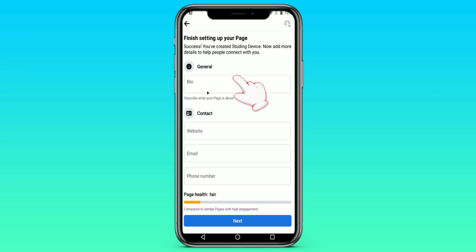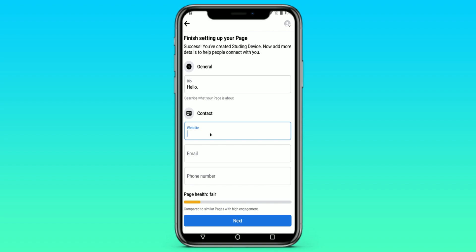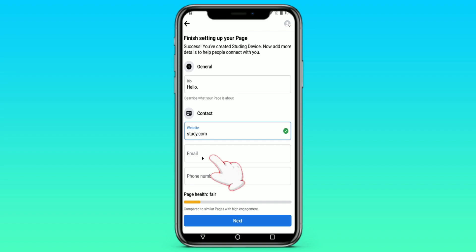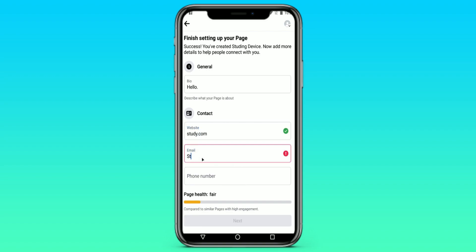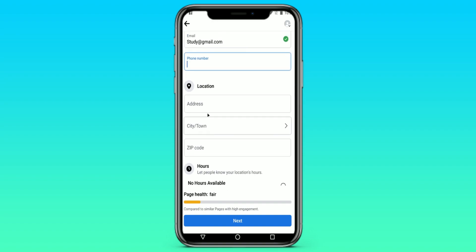After that, it is important to add geography and to give information about your page. In contacts, we leave our website, email, and phone number — I will not write it. We also write the address.